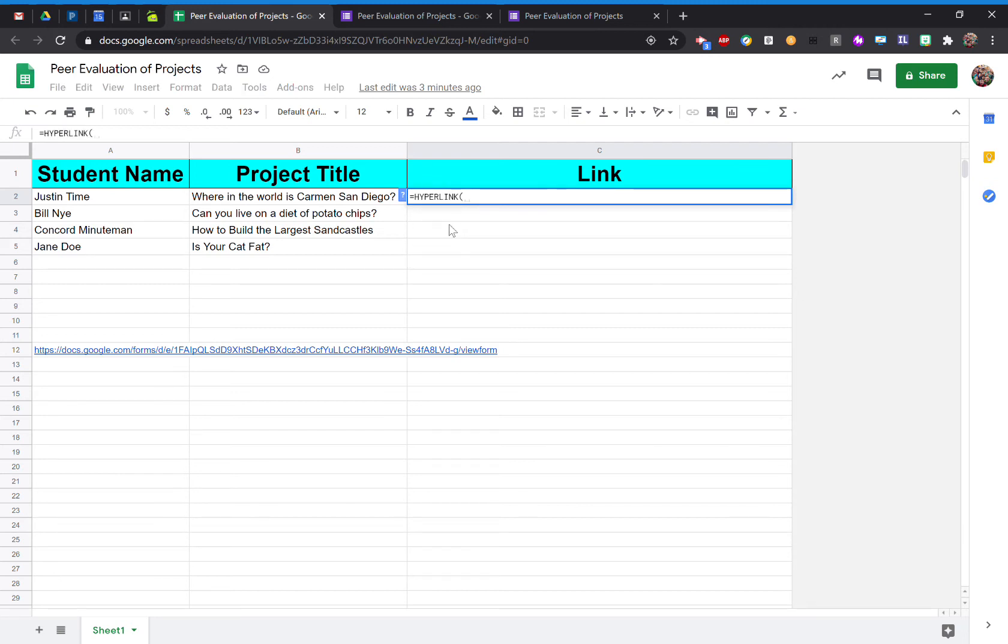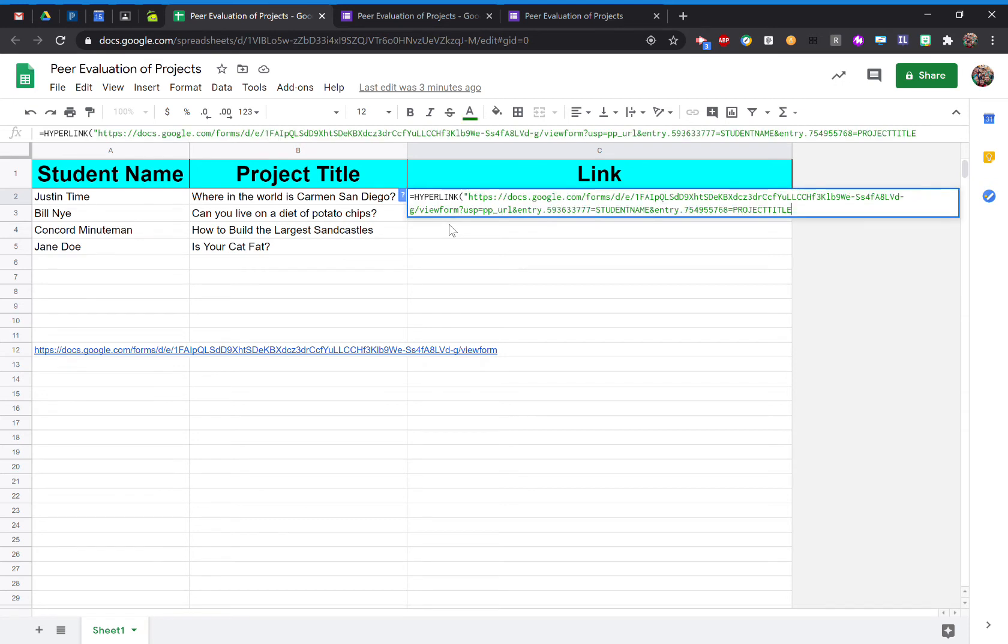Now from here, you'll want to start with your quotation mark, and then I'm going to paste that link that I just copied. Close it up with a quotation mark. And now for my link, I want it just to simply say Click Here instead of having this massively long text.